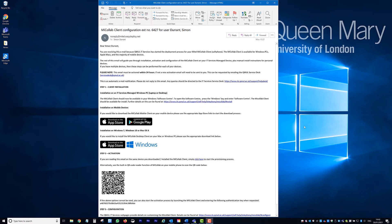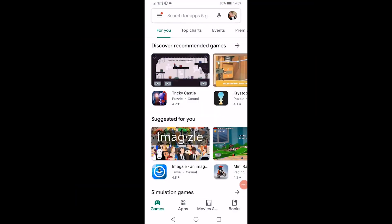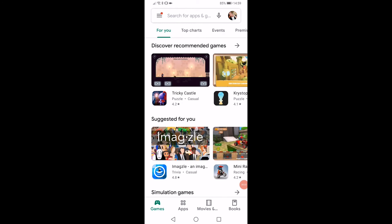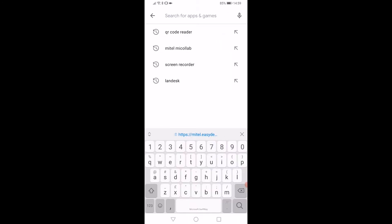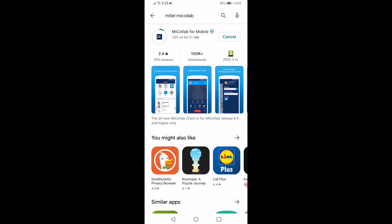To install the Mitel MyCollab app on your mobile device, open the Apple App Store or the Google Play Store. Once you have opened the relevant App Store, search for Mitel MyCollab, then tap the Install button. The app will then download and install. This may take a few minutes depending on connection speed.